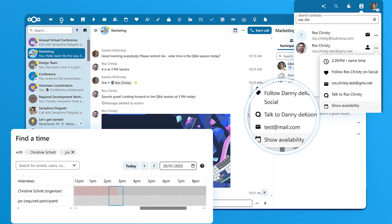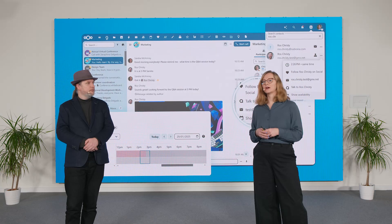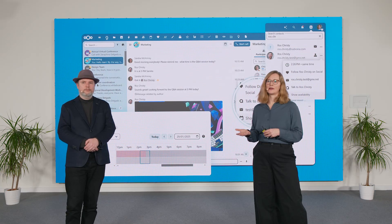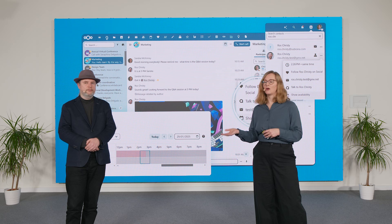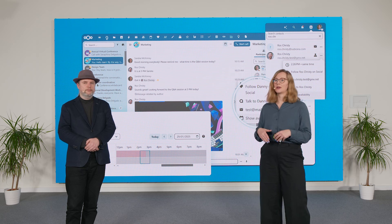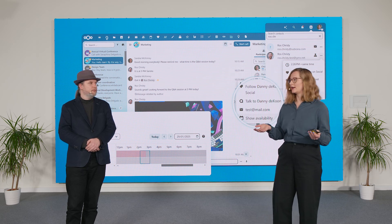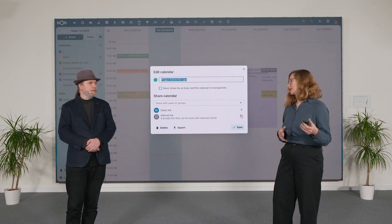Another nice integration is that you can now view the availability of your colleagues from anywhere in Nextcloud. Here in Talk, click an avatar and check their availability. Or from the Contacts menu or in Files, it's always just a click away.